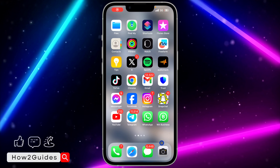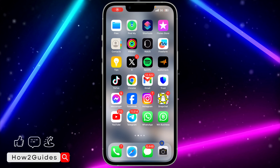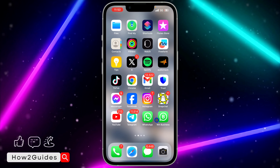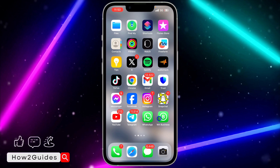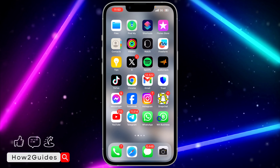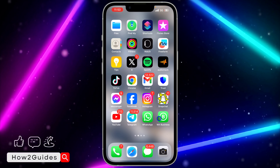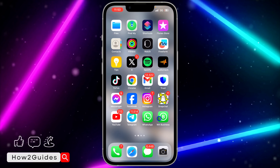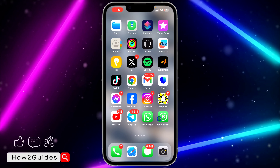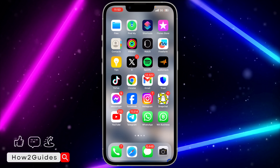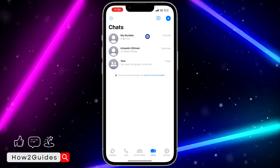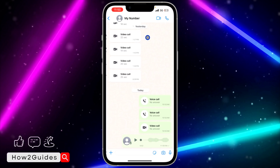Hey guys, so in today's video I'm going to show you how to share audio from WhatsApp to Telegram. If you want to share a WhatsApp audio to your Telegram or to a friend or family on Telegram, let me show you how it is done. The first thing you need to do is open your WhatsApp.